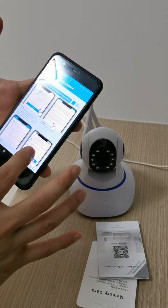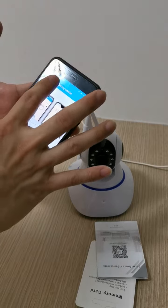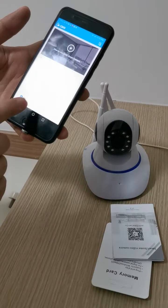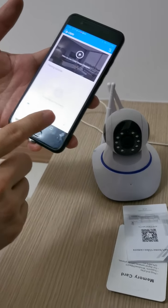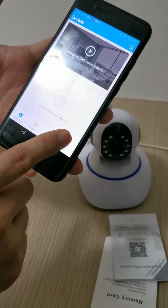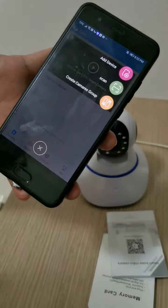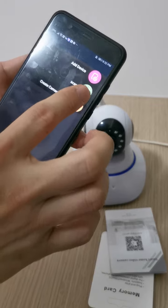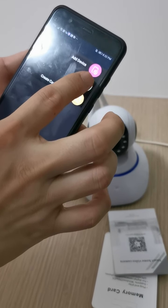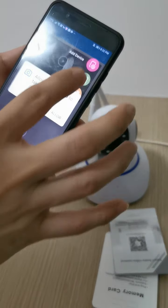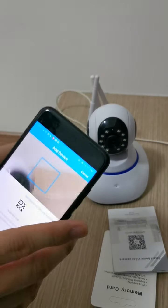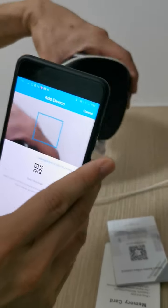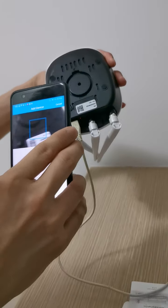Now I'm teaching you how to install the camera. First, go to add the camera and press the add button. You will see a scan option — press scan, then unlock, and scan the QR code on the camera.